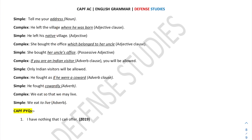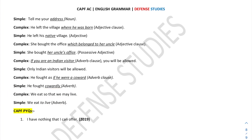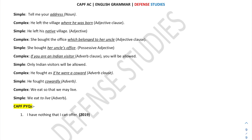Now coming to previous year exam questions. One question asked was: 'We eat so that we may live' — the simple sentence is 'We eat to live.' Another exam question is: 'I have nothing that I can offer' — you need to convert this complex sentence into a simple sentence. The answer is: 'I have nothing to offer.'